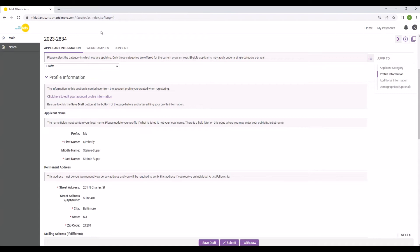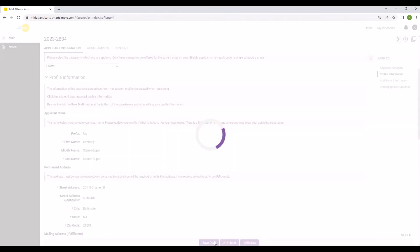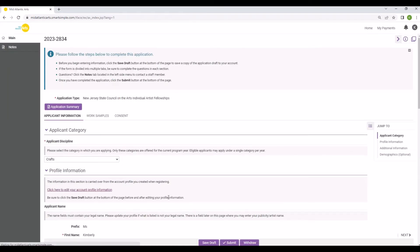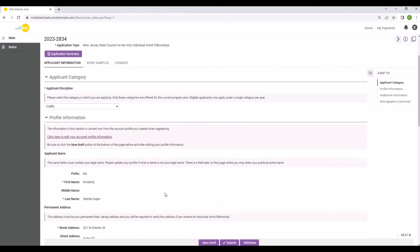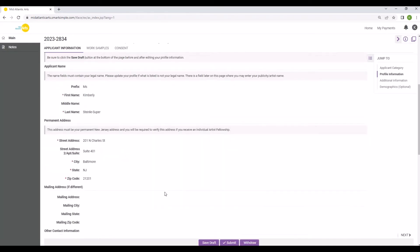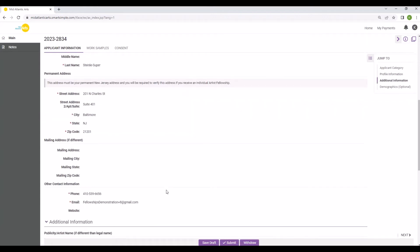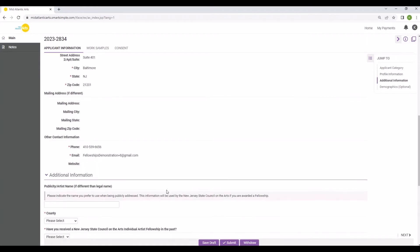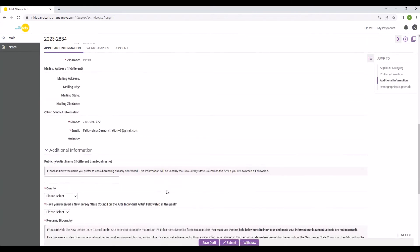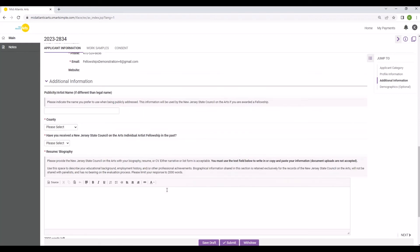Once you save the changes in your account profile, save the application draft to update your profile information section. Complete the remaining information in the Applicant Information section as prompted.